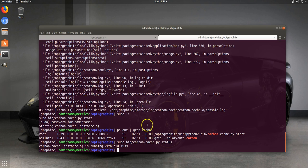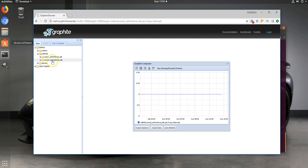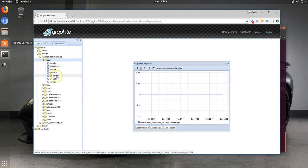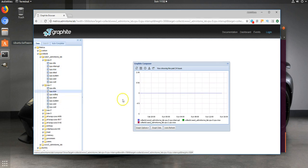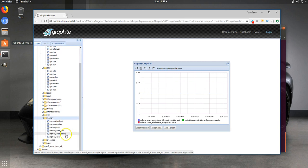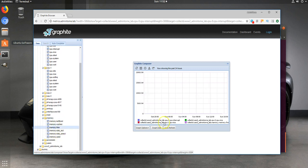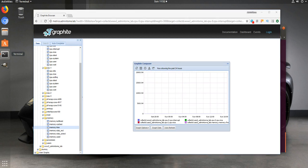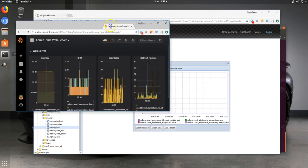Alright, so that was our issue — for some reason Carbon cache wasn't running. After we enabled it and got it running, we can now see our metrics in here. We've got CPU. Memory free — let's see it graphed up nicely for us. Let's go ahead and see how we can add that into Grafana.